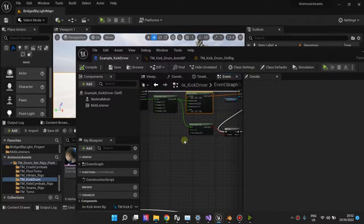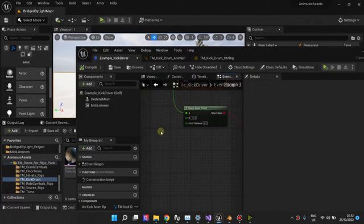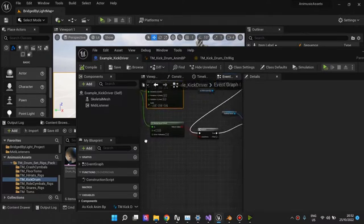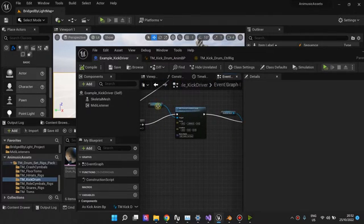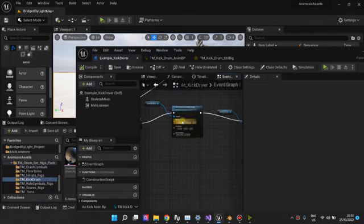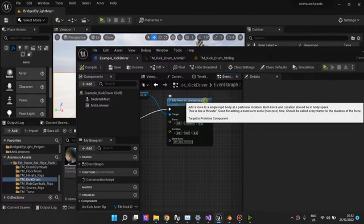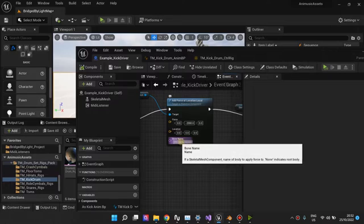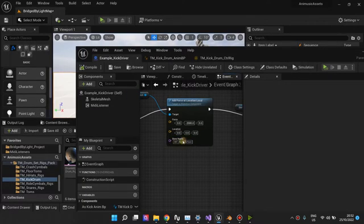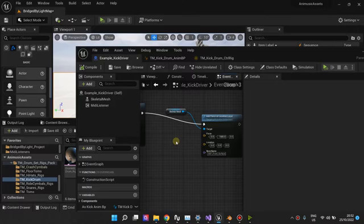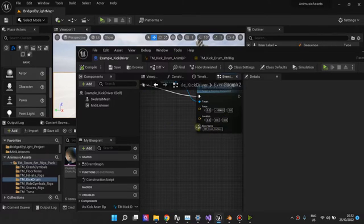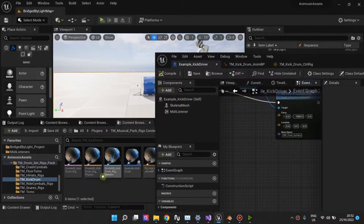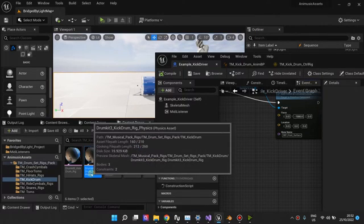And then for the physics, as you can see, what I'm doing is I'm getting the skeletal mesh once again, and then I'm adding force at location, and then I'm targeting this physics body, DEF back surface. And DEF front surface, the physics bodies, you'll find them here. So I'm targeting these two physics bodies, and I'm adding force to them. And that's all it is to animating any static object.